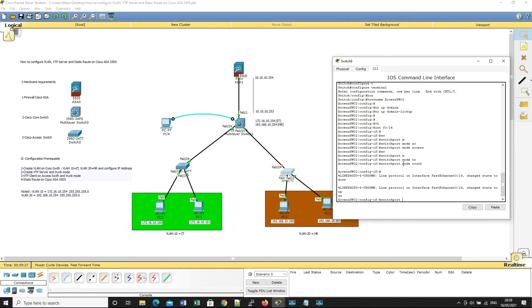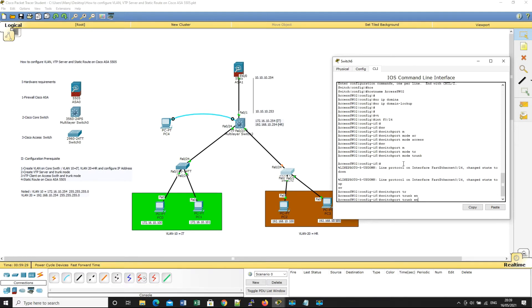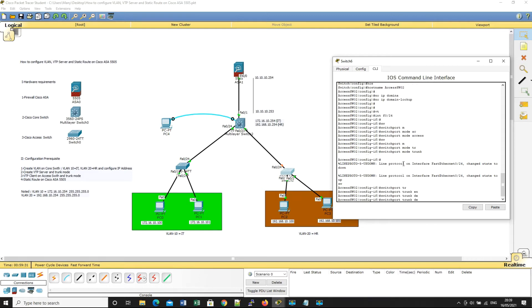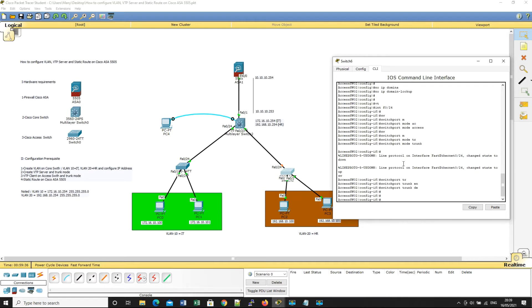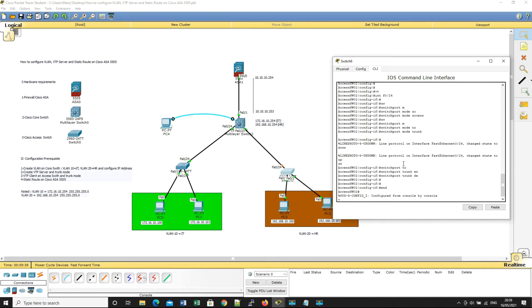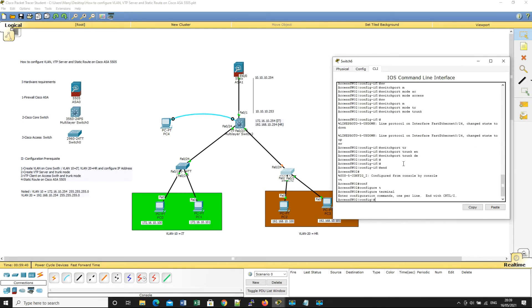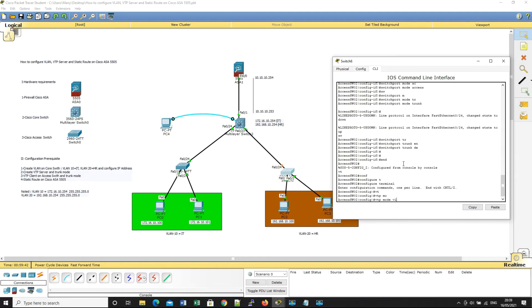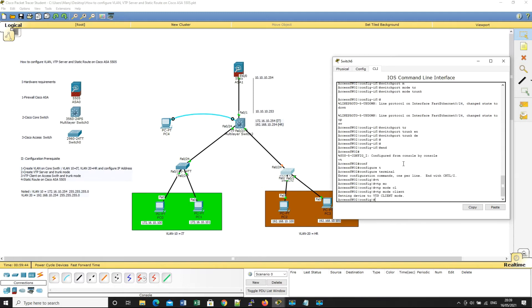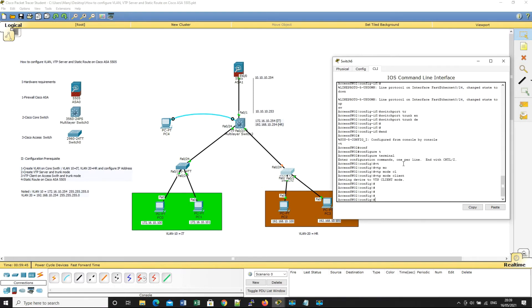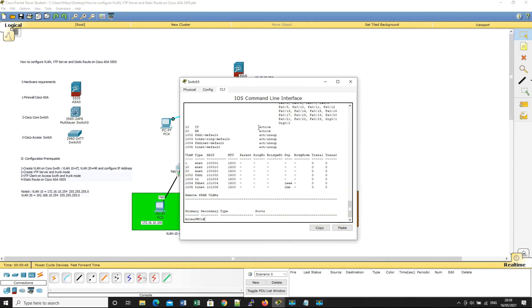Trunk encapsulation, switchport trunk. Ok done. VTP mode client. Ok, for this one we show VLAN again.